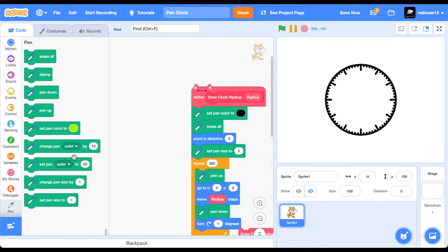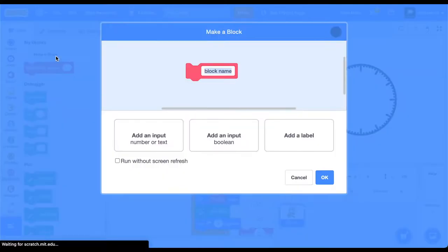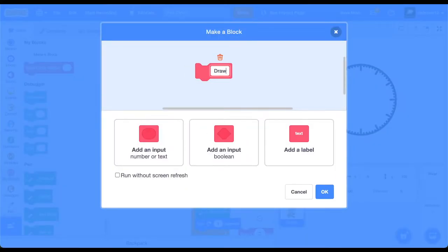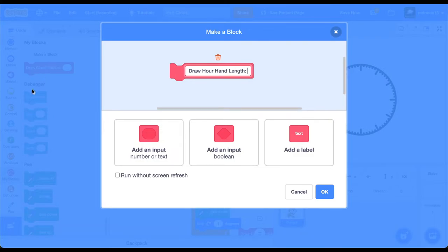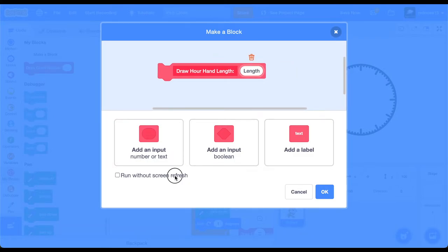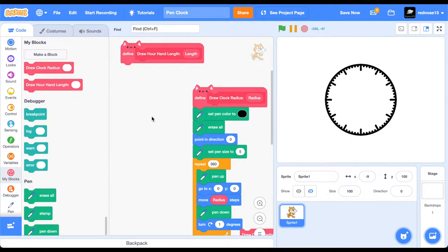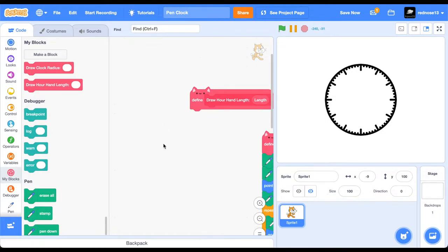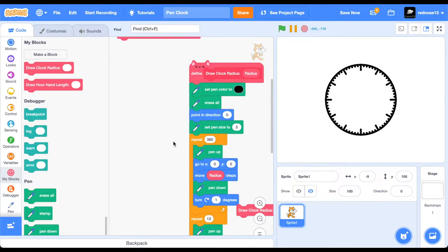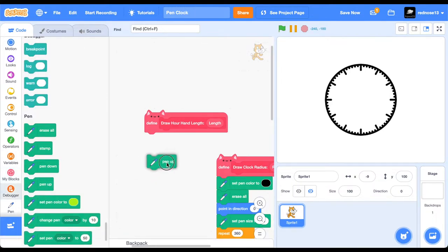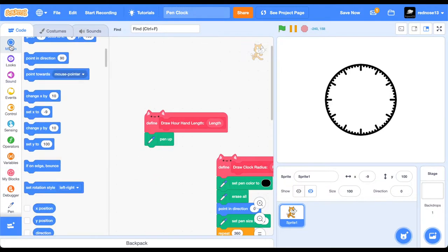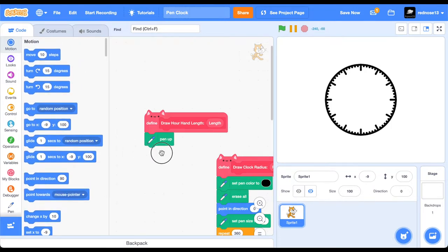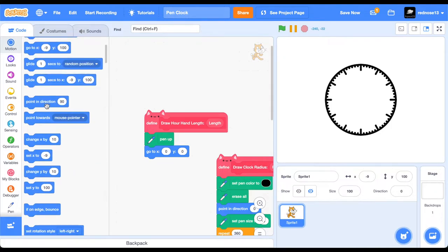Now, I actually need to be able to tell the time with it. So, to do that, we're going to need to make a new custom block. Make this one draw hour hand, and then radius, not radius, actually, length. Add an input length. And this is just so we have more customization of how long we want the hand to be. So, for this, you can basically just pin up, go to 00. If this looks familiar, it's because we just did this. Go to 00. And then, this is the more tricky part.